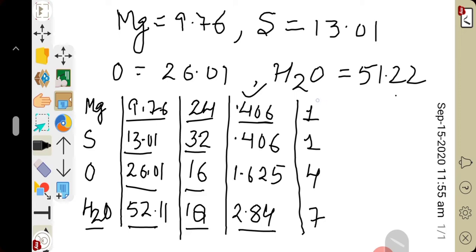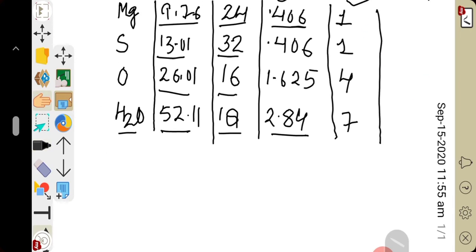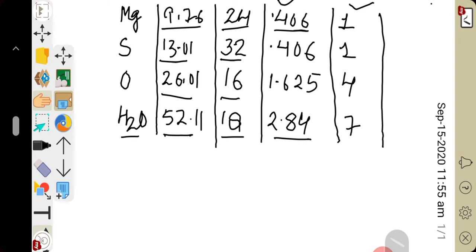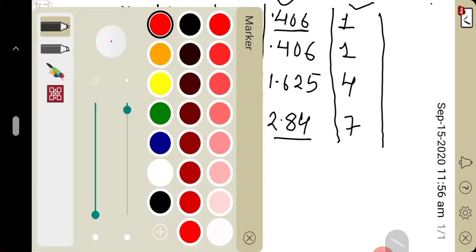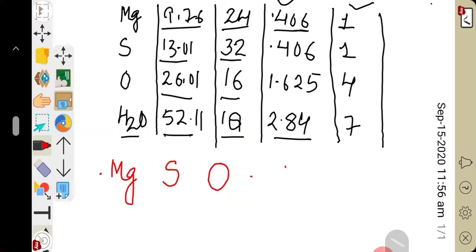We obtained the simplest ratio: 1, 1, 4, 7 for the respective elements. Since these values are already whole numbers, there is no need to convert them. Now, we write the elements — magnesium, sulfur, oxygen — and include water molecule as water of crystallization. The simplest ratio is written as a subscript to each respective element.